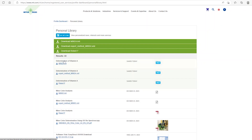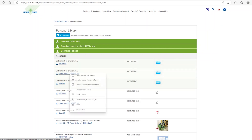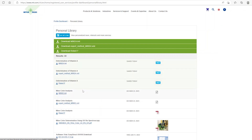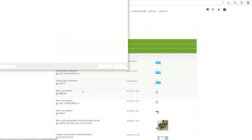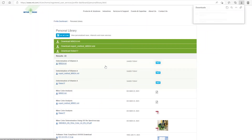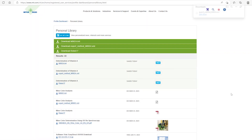We are now interested in the Standalone method, so we can download this file. Depending on your browser settings, you may need to right-click on the method and select Save Link, then select the directory for the download — for example, directly on the USB flash drive.